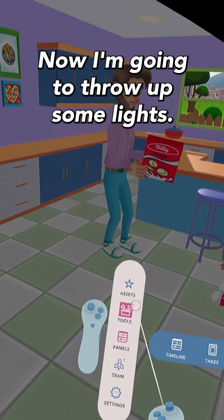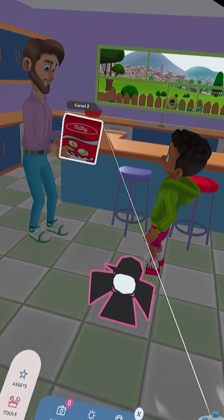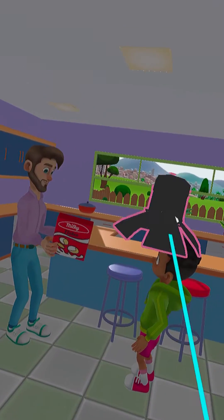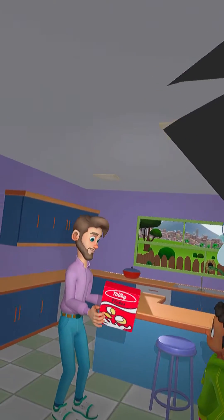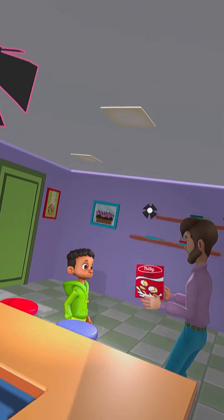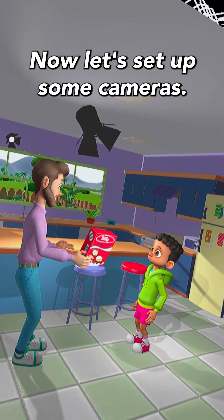Now I'm going to throw up some lights. Now let's set up some cameras.